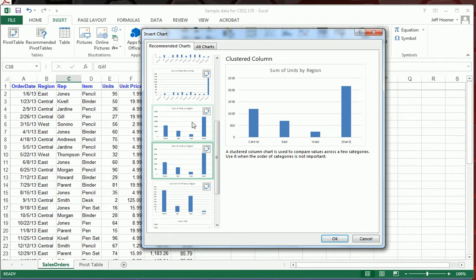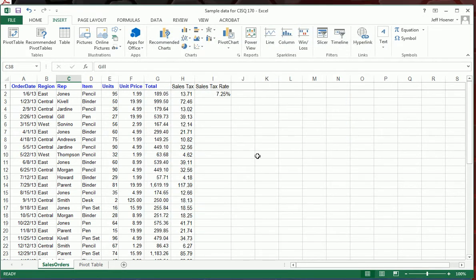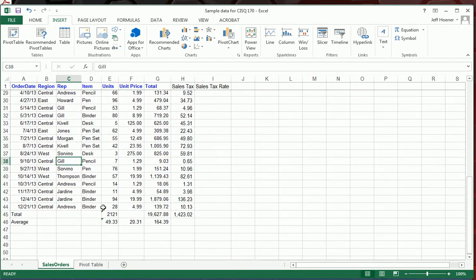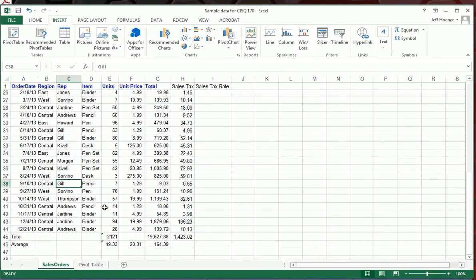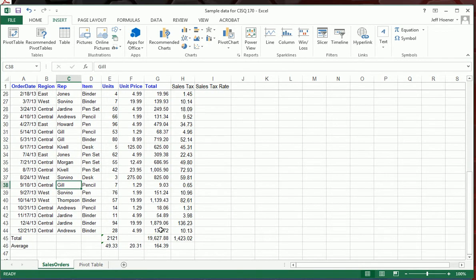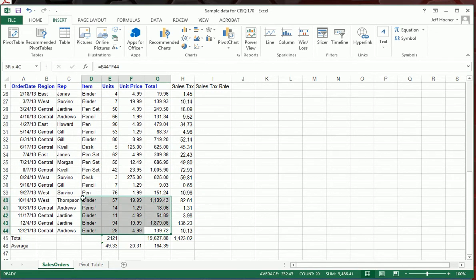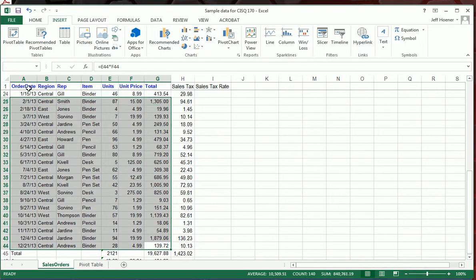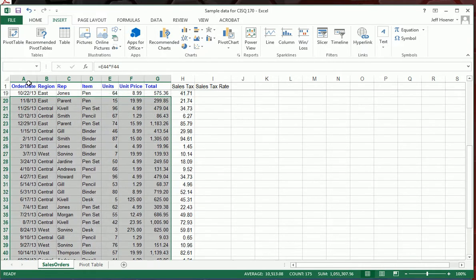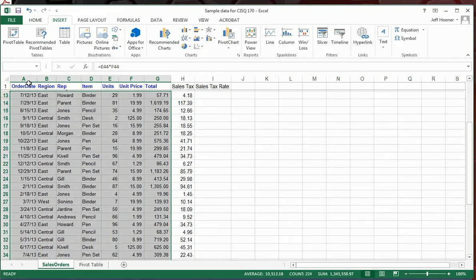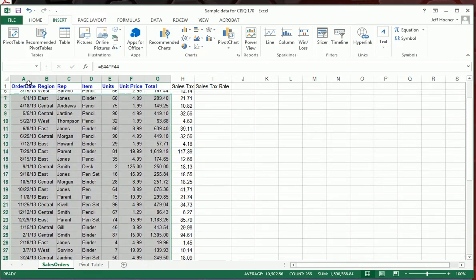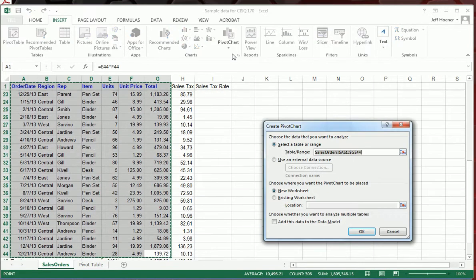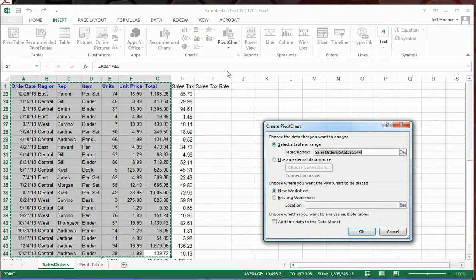These are really simple. All you do is double click on it and it creates the chart. We're going to do something just a little bit different. We are going to highlight that same data we did before. Basically everything except for the totals and average row at the bottom and then the sales tax and sales tax rate columns H and I. I'll show you a really easy way. What we're going to do is create basically a pivot chart, which is a variant of the pivot table.